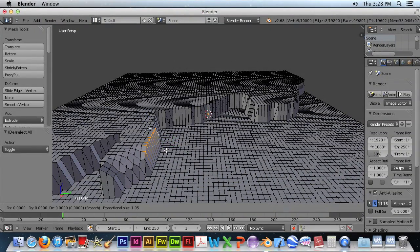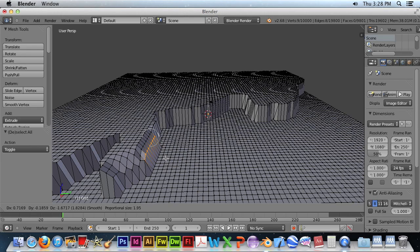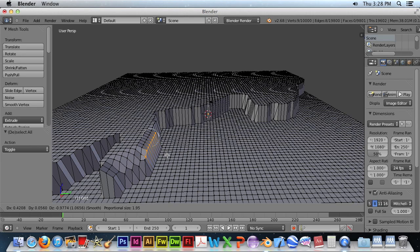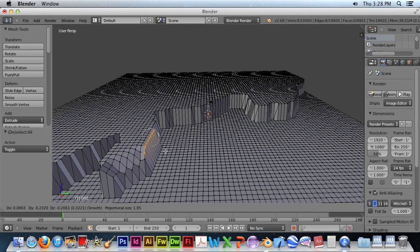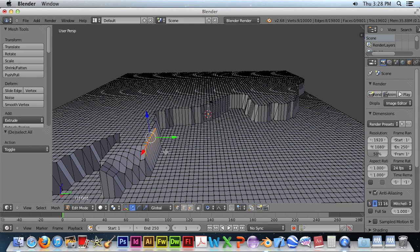And again, G to make the adjustment. And I don't like that one, so I'll hit Escape.